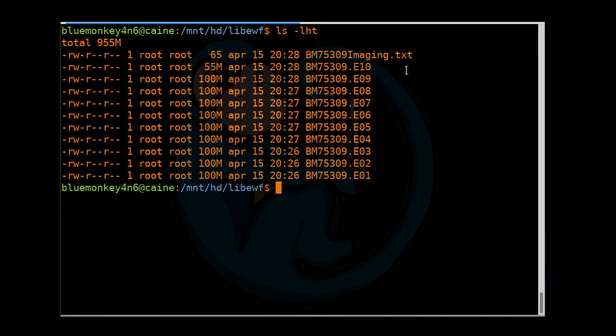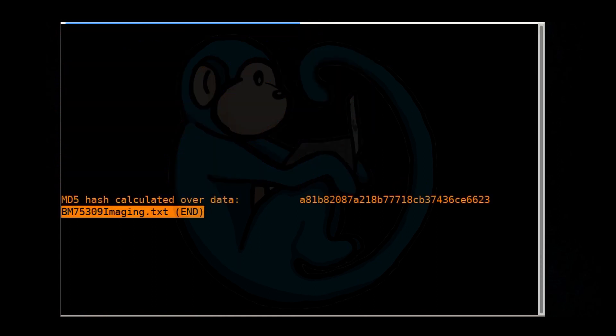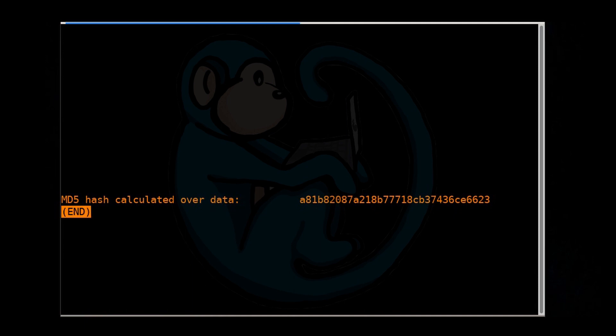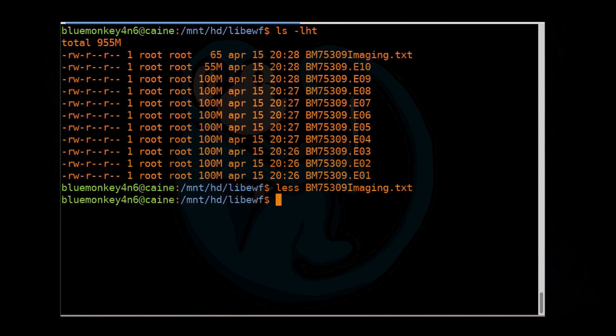So it's always a good idea to review the output logs. And so if we do a less of the BM75309.Imaging.txt, we will see the MD5 hash that is written into there.